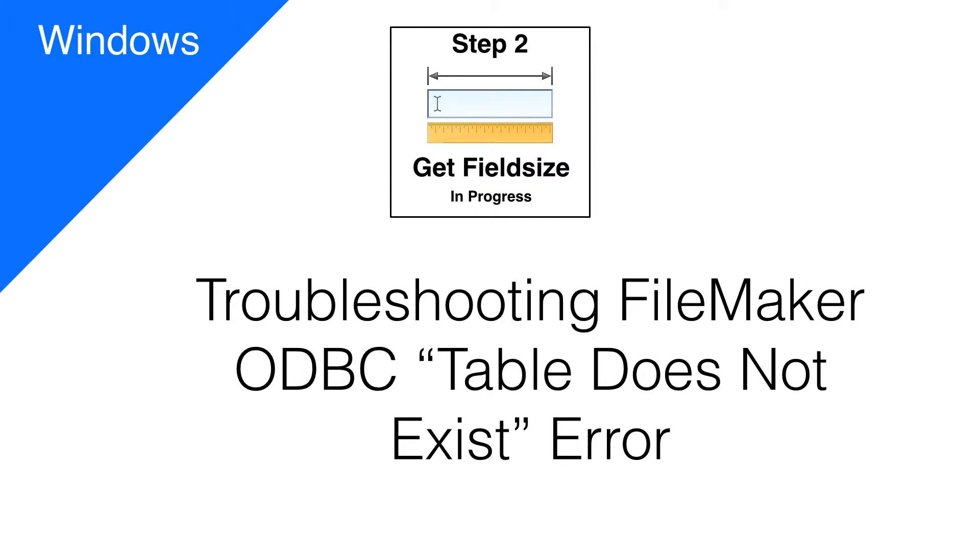This short video explains how to resolve the FileMaker ODBC Table Does Not Exist Error. This topic applies to both Mac and Windows installations, but it is included in the Windows playlist because it was omitted from the Step 2 video.